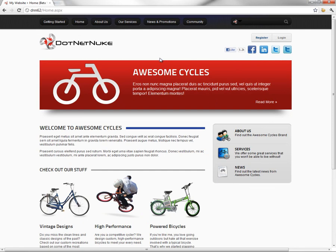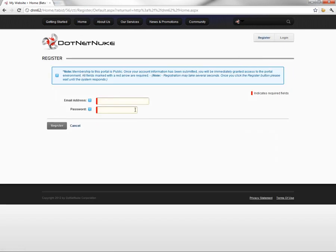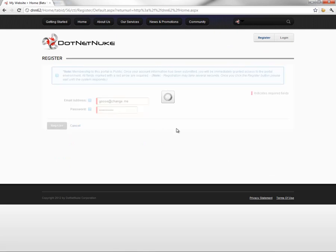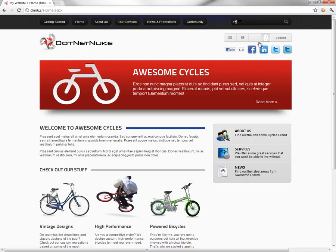When we're logged out of the website as the administrator, if we click on the registration button, you'll see we have an email address and a password field. I'm going to create a new account for our navigator, Goose, and I'll put in an email address and a password here. Go ahead and click on register, and that account has now been created.